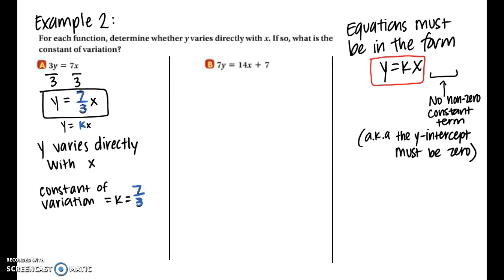For part b, we have 7y equals 14x plus 7. Dividing both sides by 7 gives us y equals 2x plus 1. Because we have that plus 1 after the 2x, that is a non-zero constant term, which means this will not fit into the form y equals kx. Therefore this is not a direct variation equation and we cannot write a constant of variation.